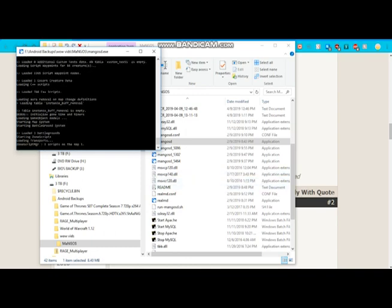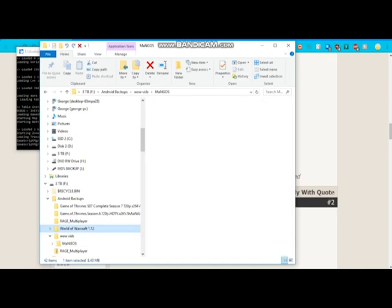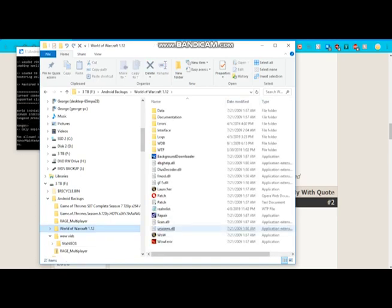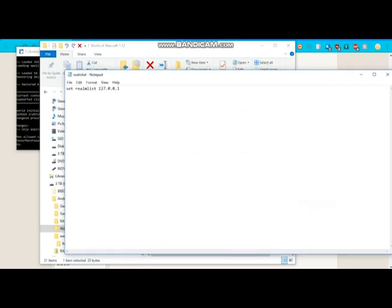Alright, still loading a little bit. It takes a little bit of time, but while that's loading, what you're going to want to do is go to your World of Warcraft, go to Realm List, and then set your Realm List. This is for everyone.